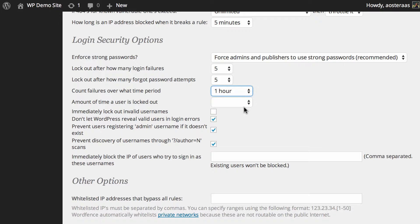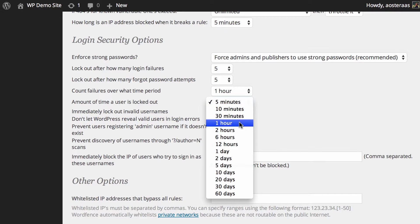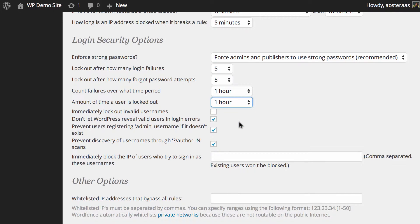Next you get to choose the amount of time a user is locked out for, so once again you can choose any period of time here that you like. Maybe you'd like to make that for one hour as well to complement the period of time that failures are counted over.